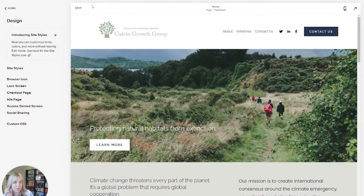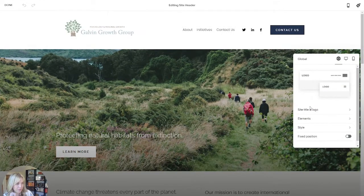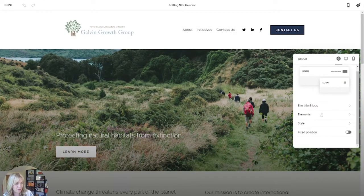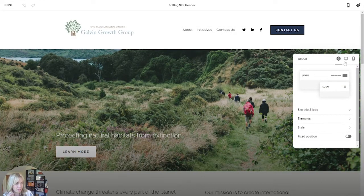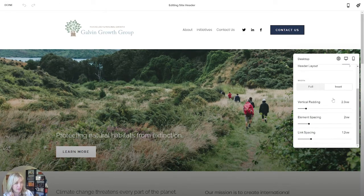It wasn't immediately intuitive to me, but the setting is in here. You go to Edit, Edit Site Header, and I was looking all through those options, but you've got to come to this Desktop tab — that's where you'll get the vertical padding option.